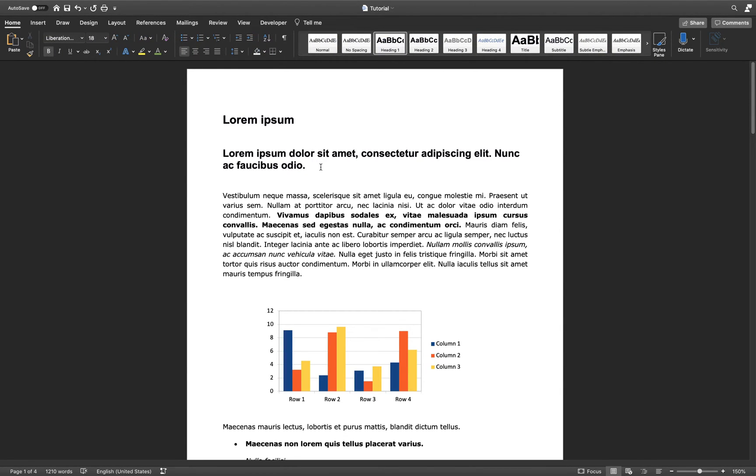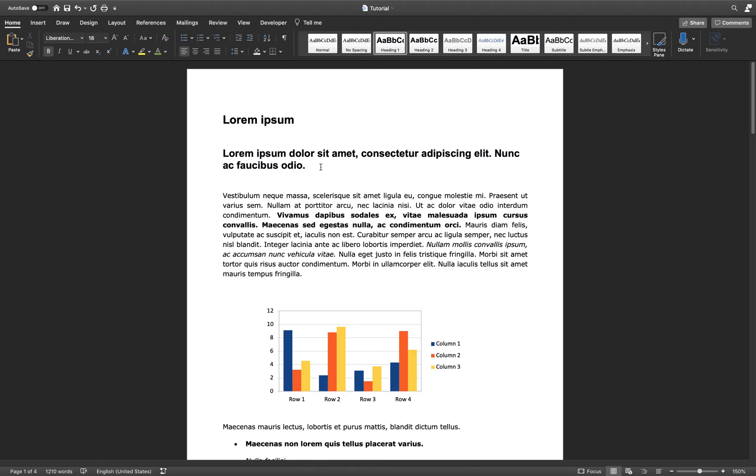All of the possible accents can be created in Word, without having to change the document language or having to look up special symbols. In this example, I will create all of the accents for the letter A.